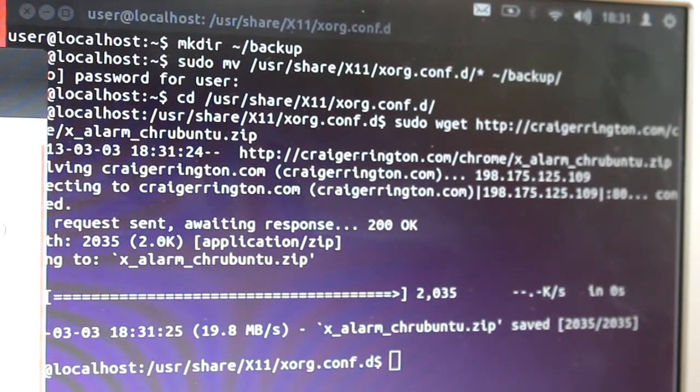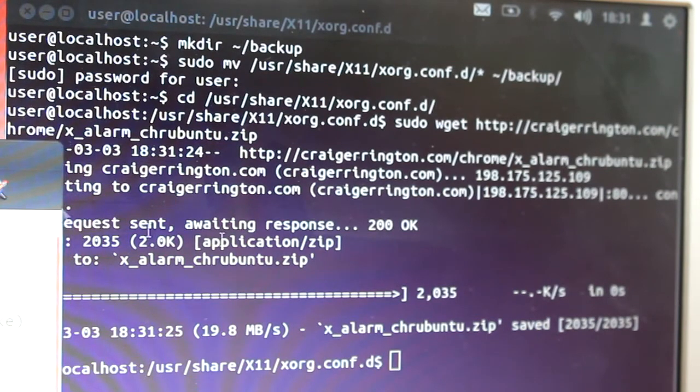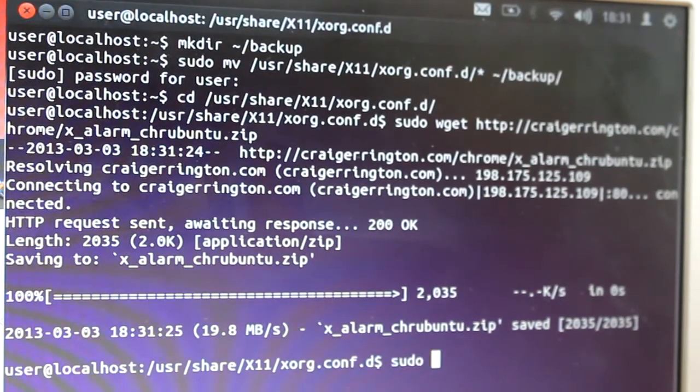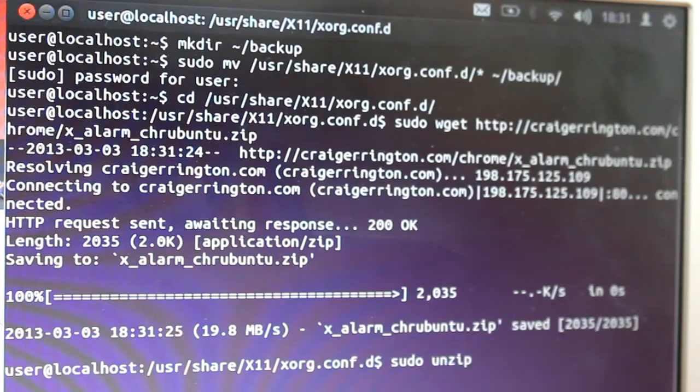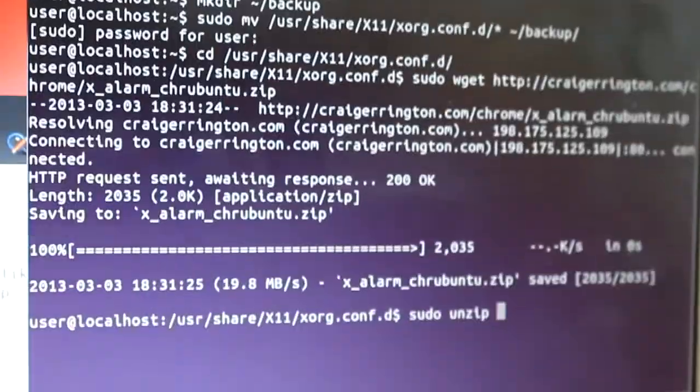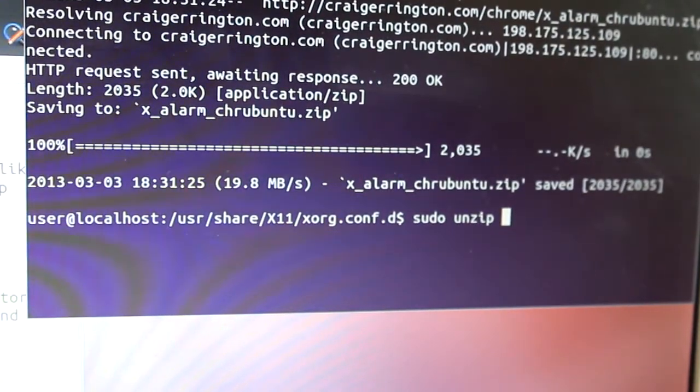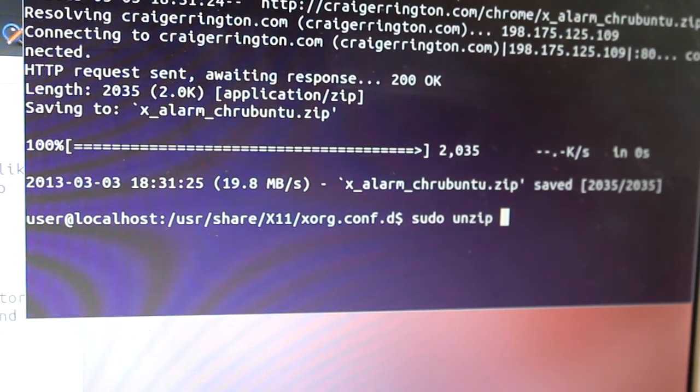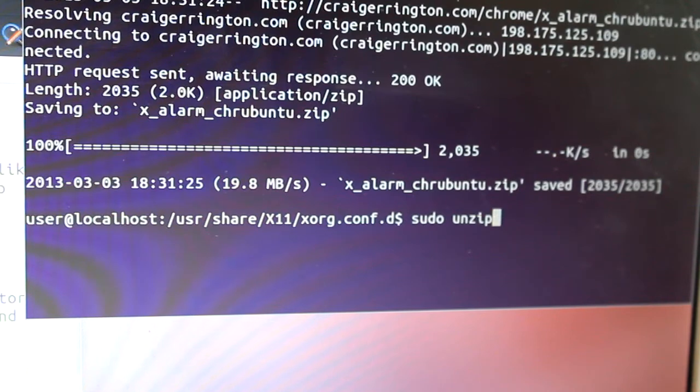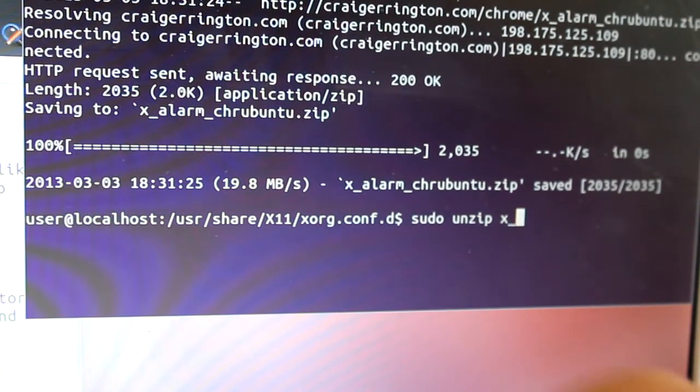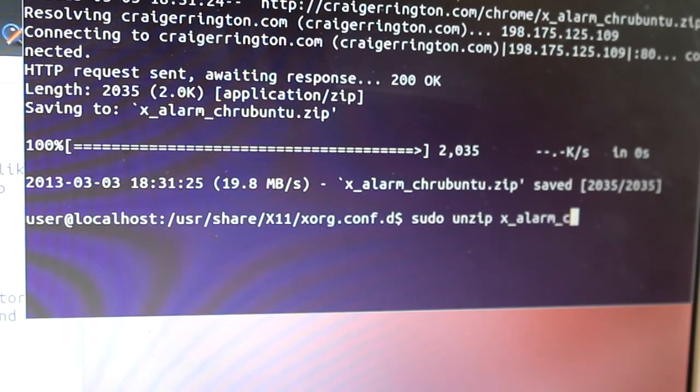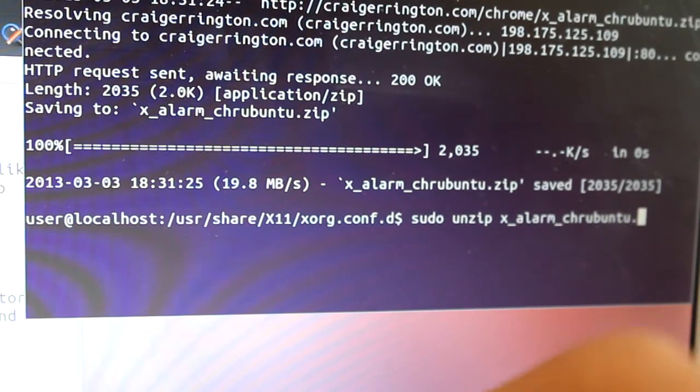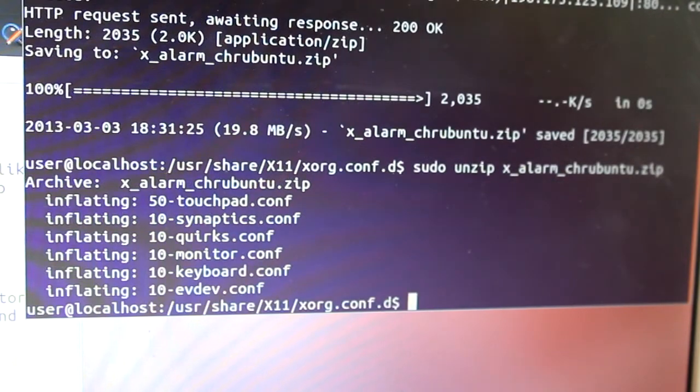Then what we're going to do after that is sudo unzip x_alarm_chrubuntu.zip. You're going to type sudo space unzip space x_alarm_chrubuntu.zip and enter.